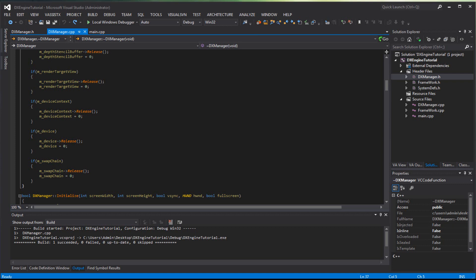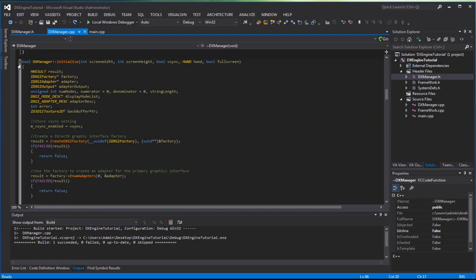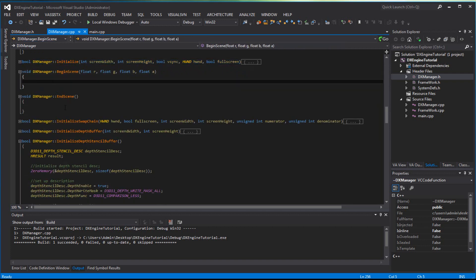Hello guys, welcome back to another DirectX engine tutorial. We're going to continue where we left off yesterday. I lied in the last tutorial saying we finished DX Manager, but we didn't. We forgot to finish the begin scene function — it's not long, it's simple. Let's do that right now.